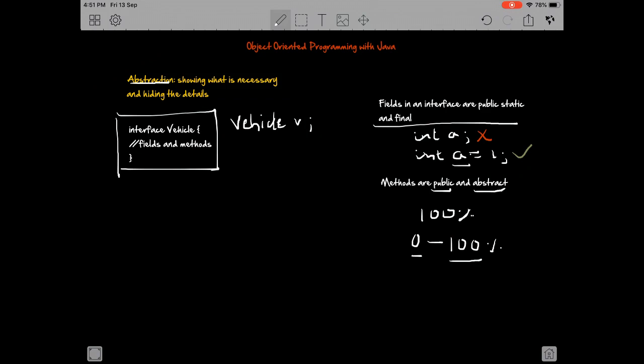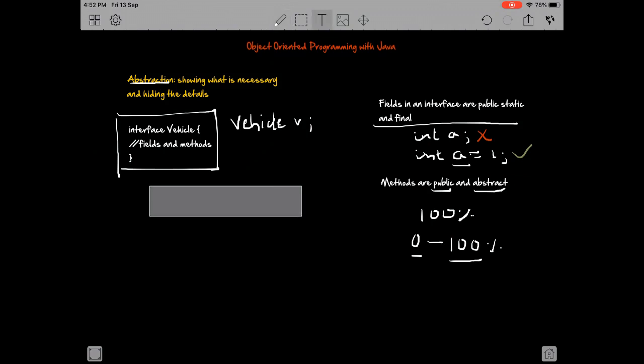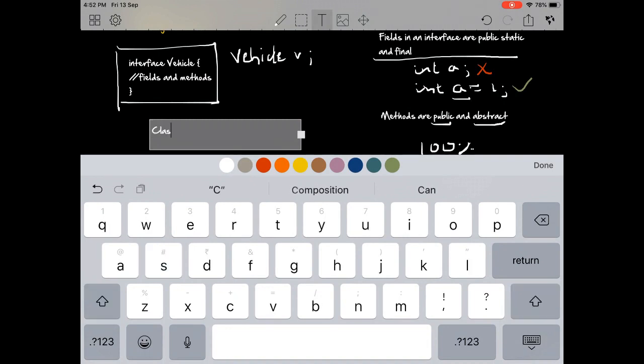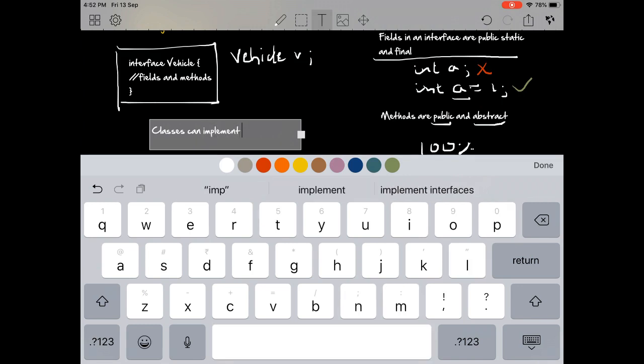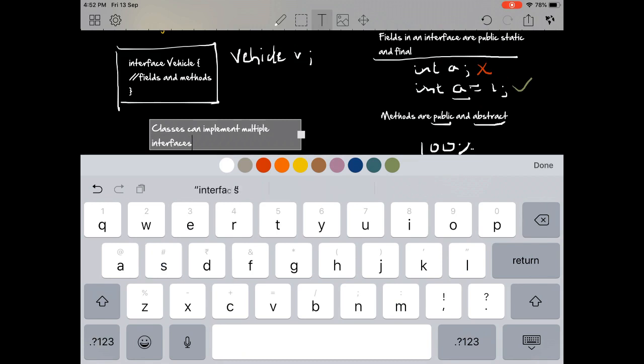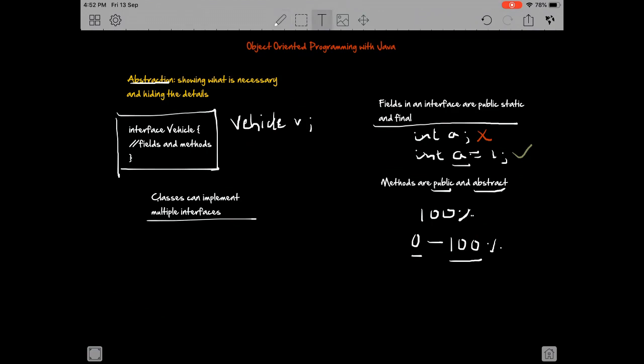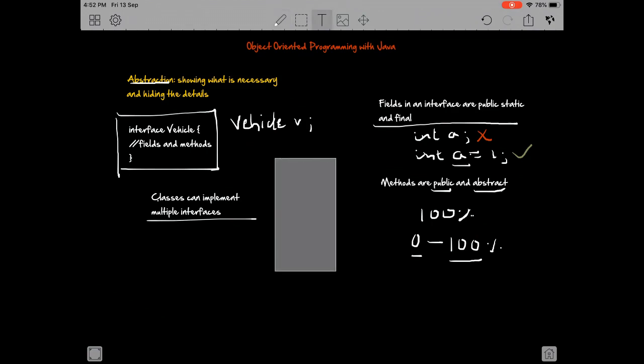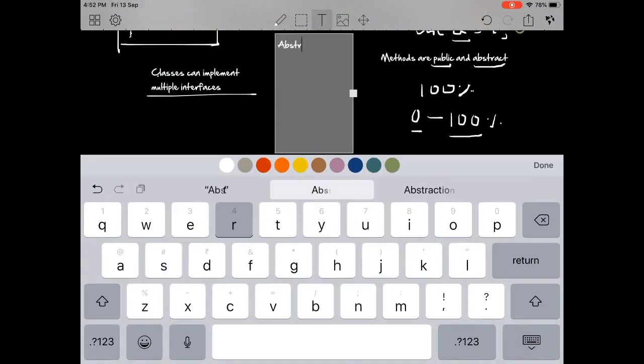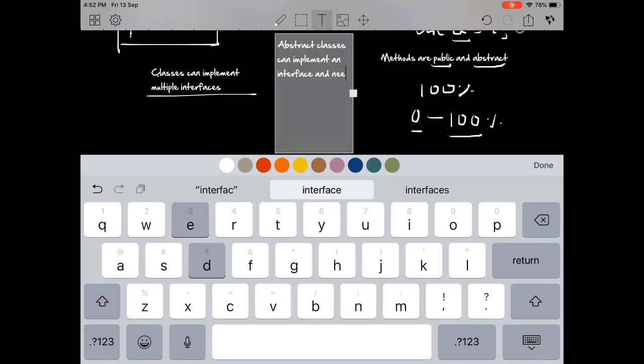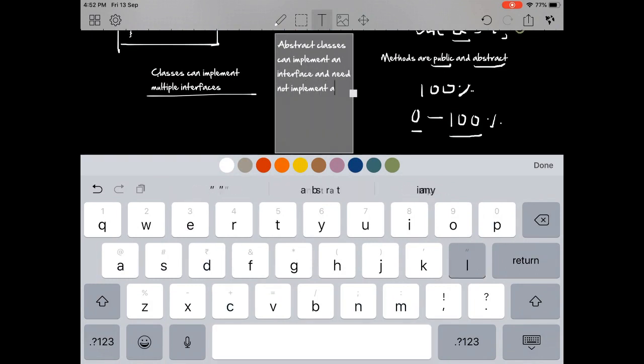Another very important application of interfaces is that since Java does not allow multiple inheritance, we could however implement multiple interfaces. Classes can implement multiple interfaces, and in case classes do implement multiple interfaces, they must implement all methods in every interface that it's implementing, except if the class is abstract. Abstract classes can implement an interface and need not implement all methods.